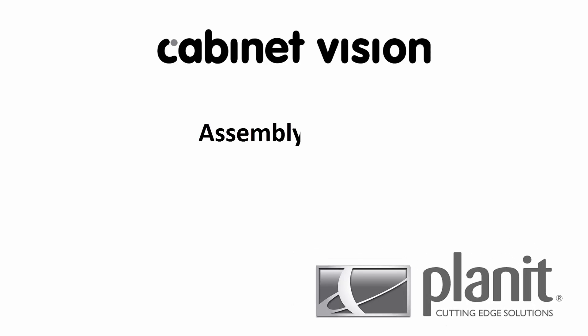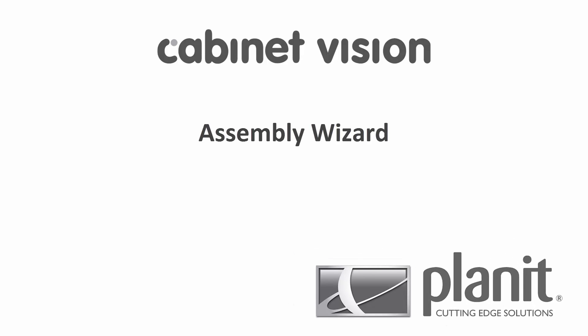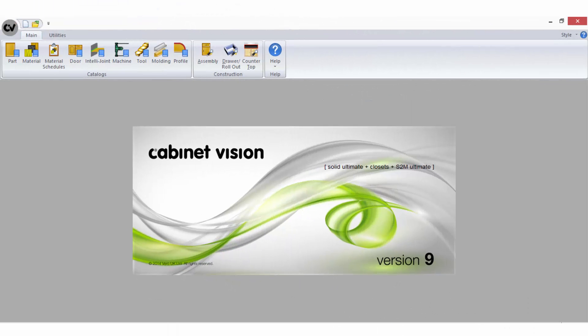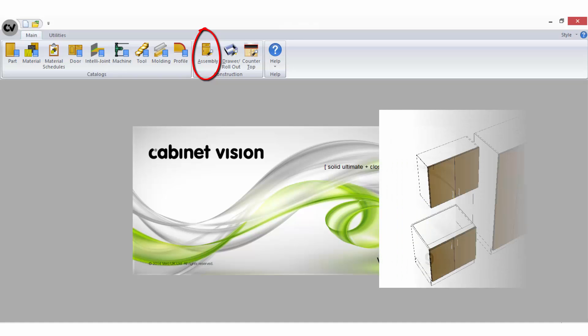Welcome to Planet's Assembly Wizard tutorial. In this tutorial I am using Cabinet Vision Solid Ultimate version 9. The Assembly Wizard is where you can create construction methods for the cabinets you intend to build in a Cabinet Vision job.